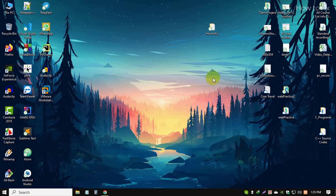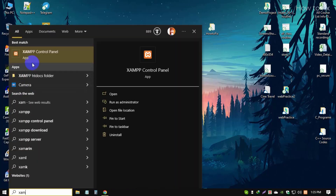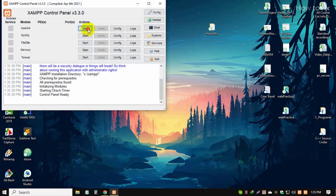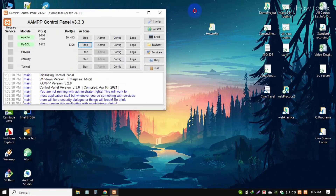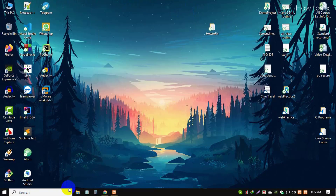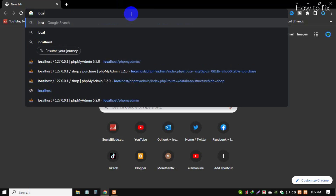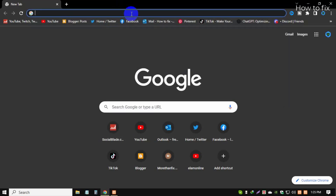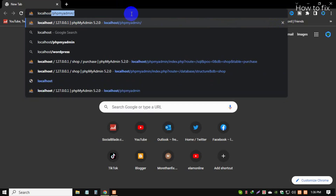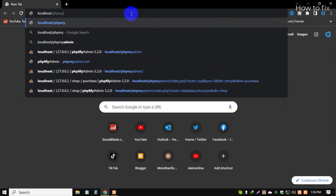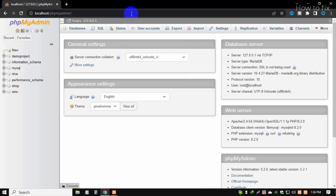Welcome. First, open XAMPP software and make sure it is running. Then open your favorite browser and type in the URL: localhost/phpmyadmin. This is the phpMyAdmin MySQL database dashboard. I will now show a demo using a database.